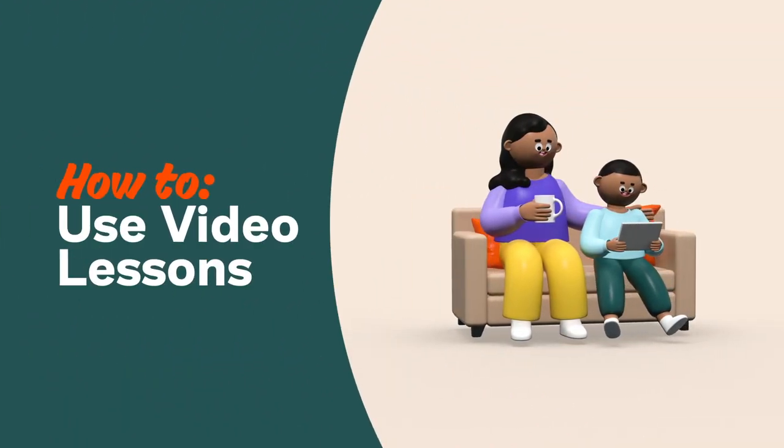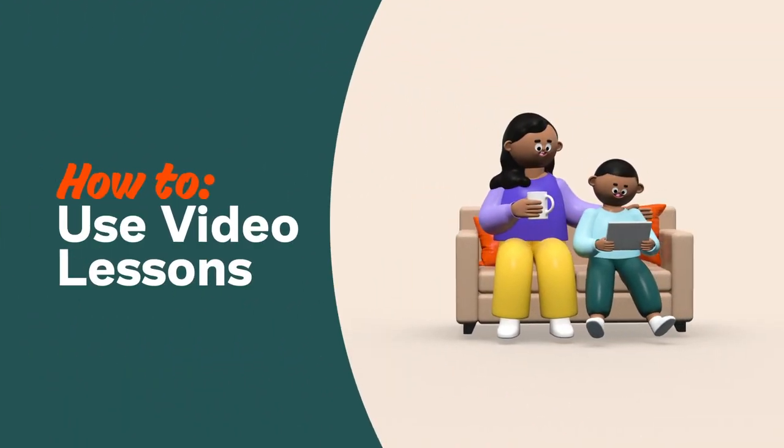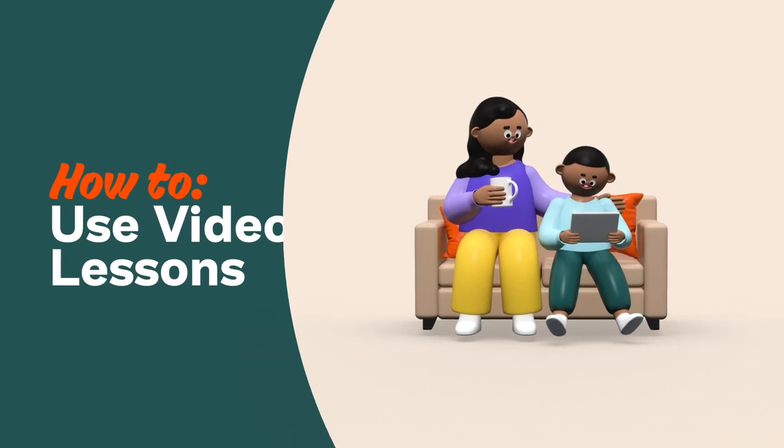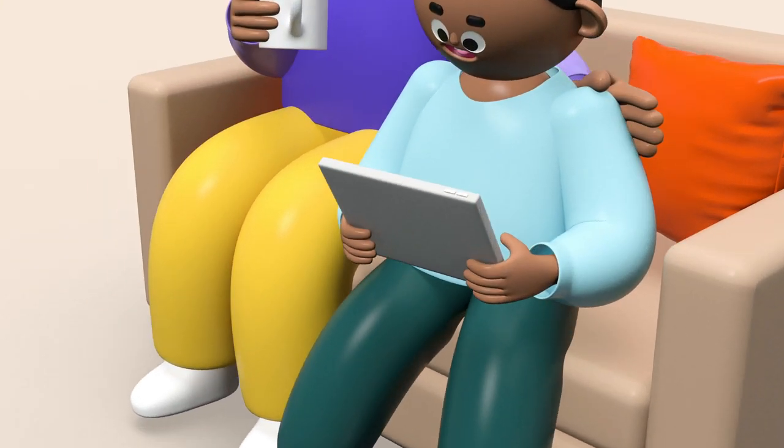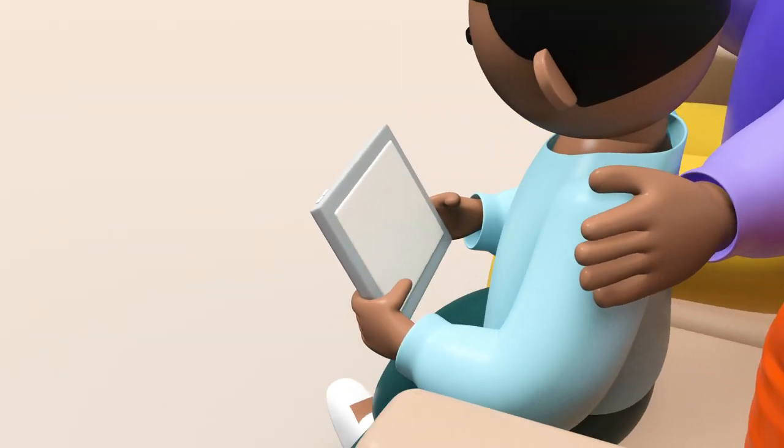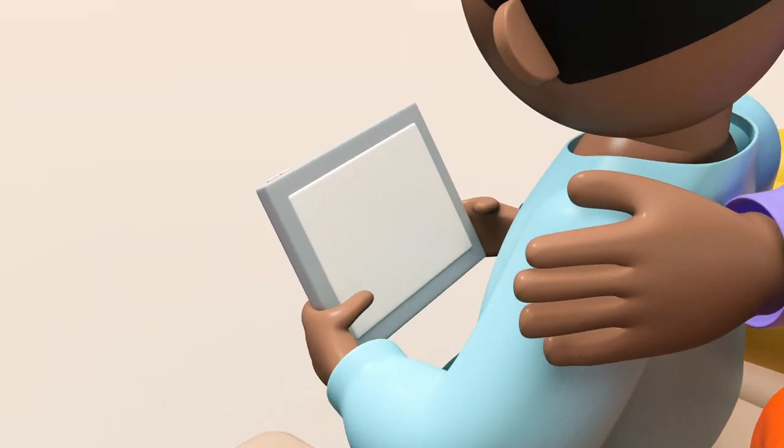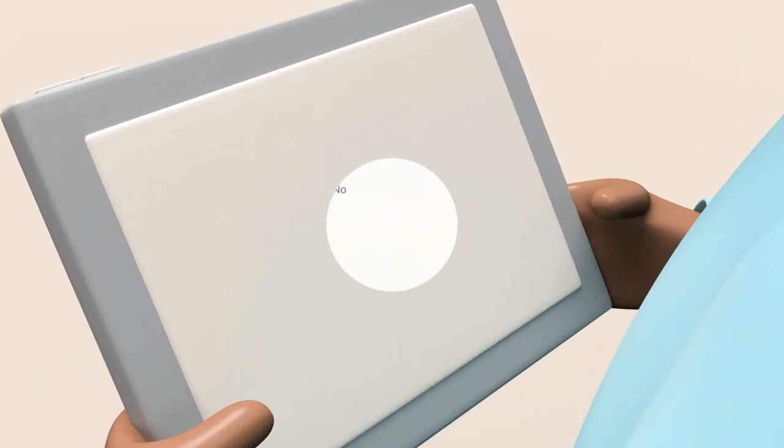Hi parents! Prodigy's instructional video lessons are a great premium tool to help guide your child through more challenging questions as they play.